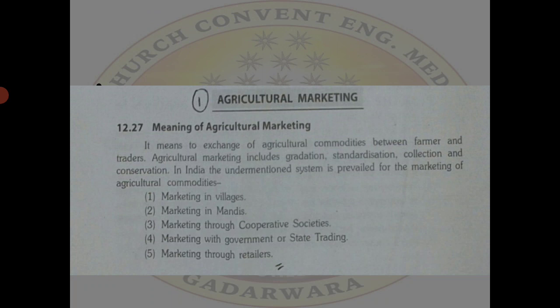In India, the following system is used for the marketing of agricultural commodities: marketing is done in villages, in mandis, through cooperative societies where government purchases crop and grains, through government or street trading, and through retailers.